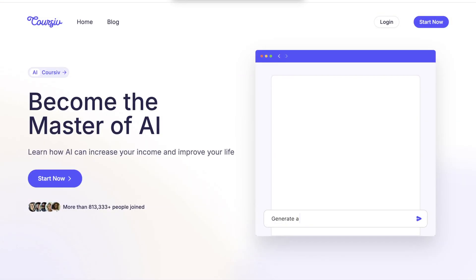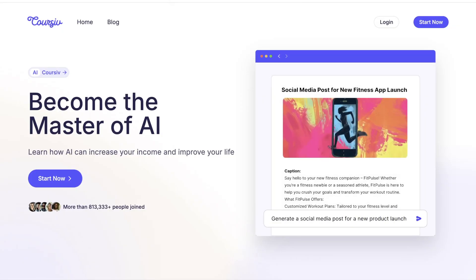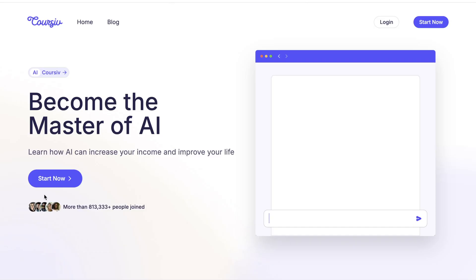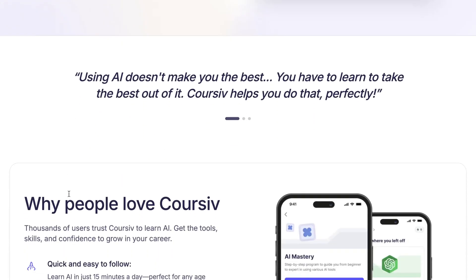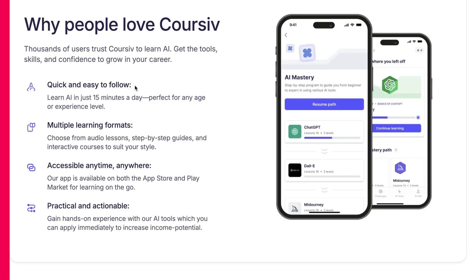To wrap up, if you're looking for a modern way to learn using AI on any device, Coursive is absolutely worth trying. Whether you're a student, creator, or lifelong learner, this app has something powerful to offer.